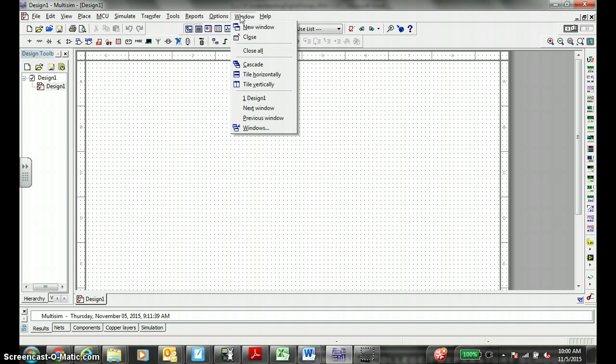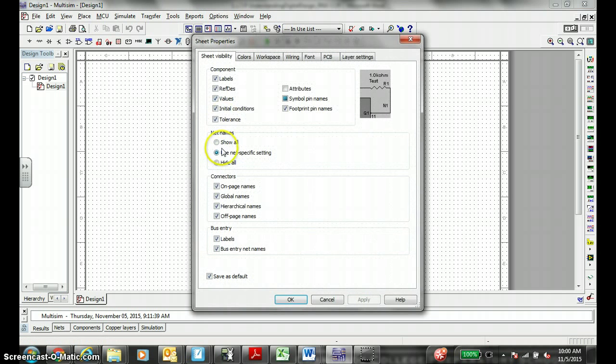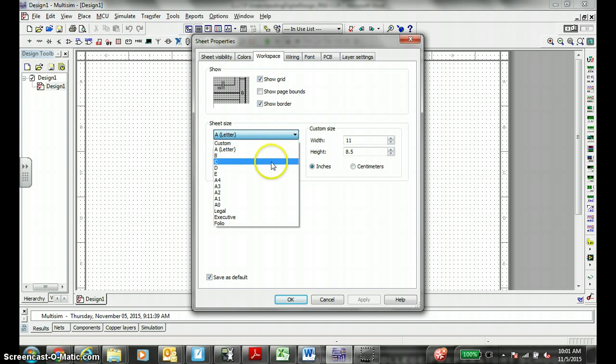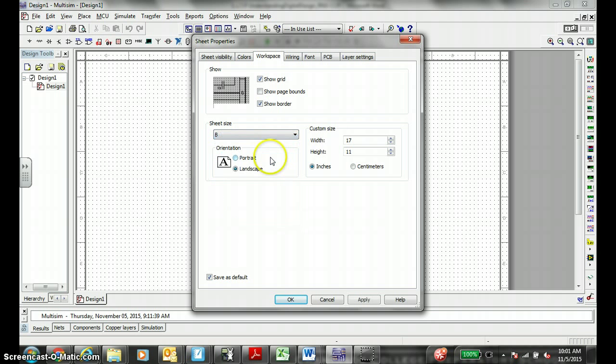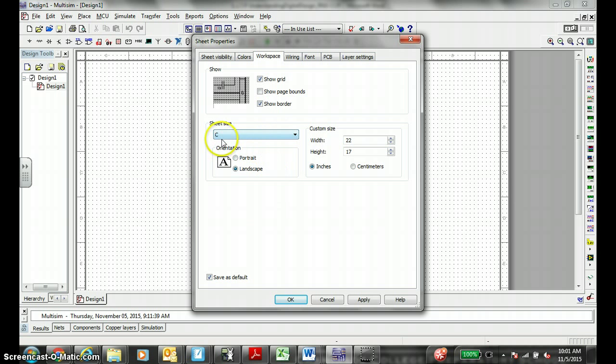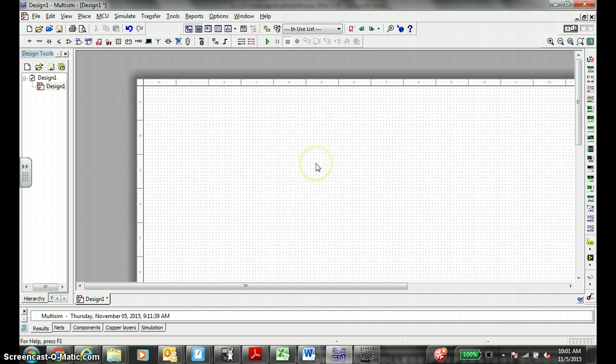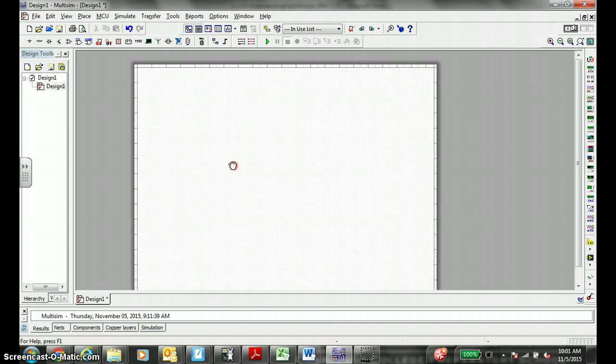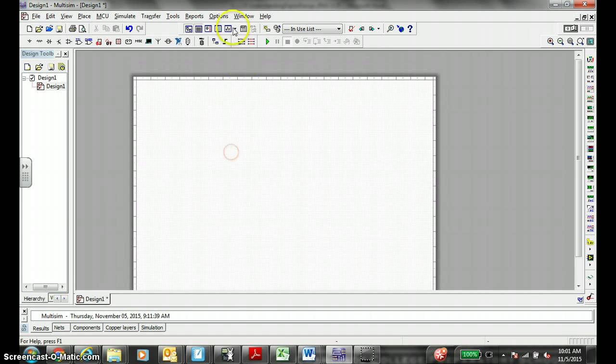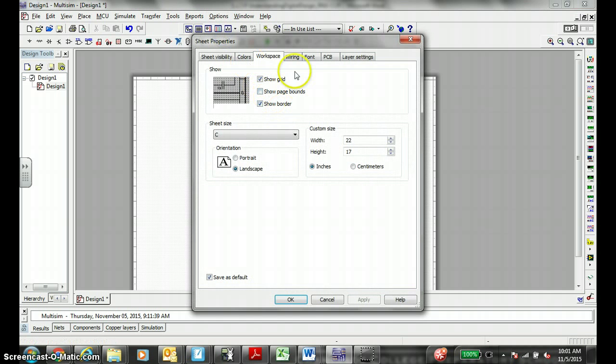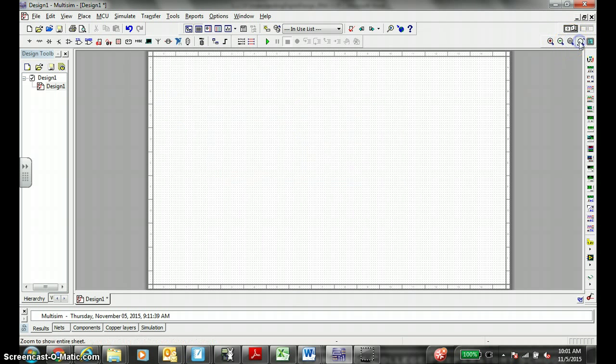First thing I would like you to do is go to window for options, I mean sheet properties. When you go to workspace, instead of working on a smaller piece of paper, we can work on a bigger piece of paper like 11 by 17 which is the B size, or C size 22 by 17. Let's work on the C size, a little bigger workspace. Hit okay. Notice how we have a little more paper to work with. This might be a little too big actually. Let's go to options, sheet properties, workspace, let's go to size B. Hit okay. That's good.